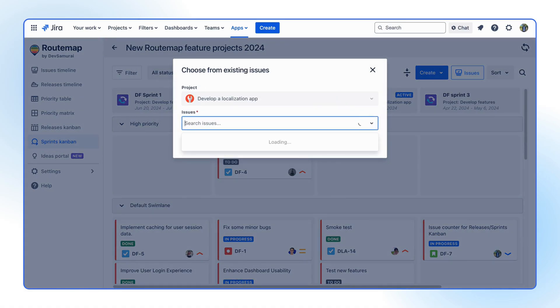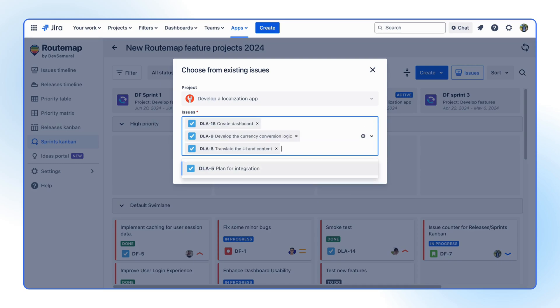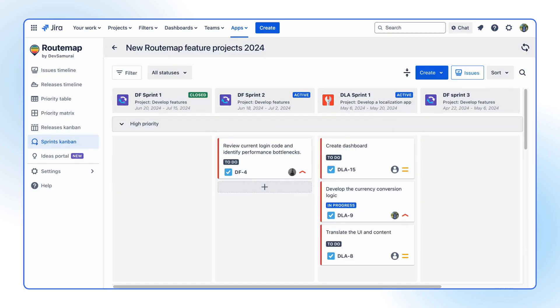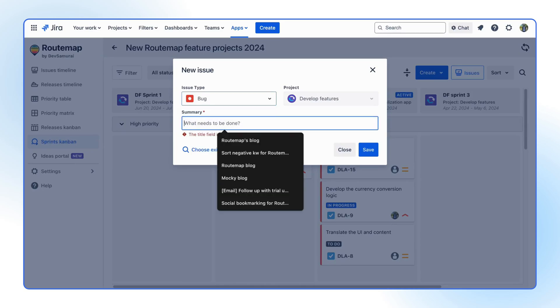Or add multiple existing issues in bulk by clicking on the plus button inside a column. You can also create a new issue for the Sprint backlog.